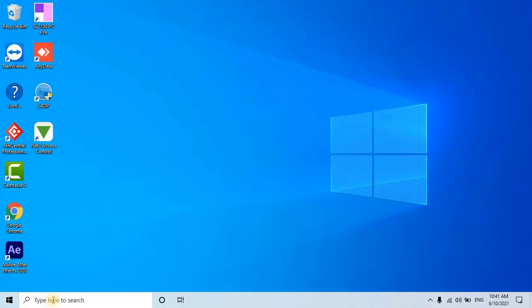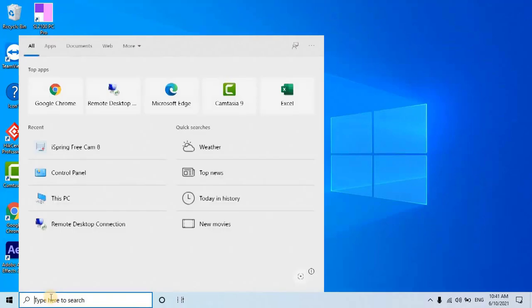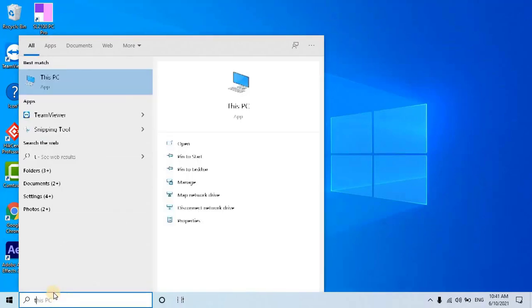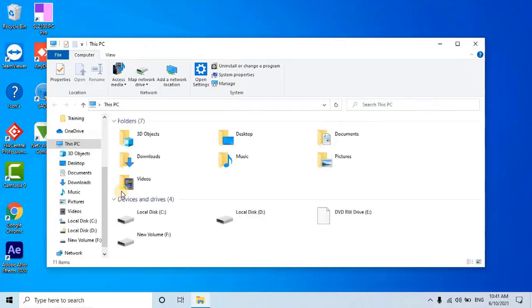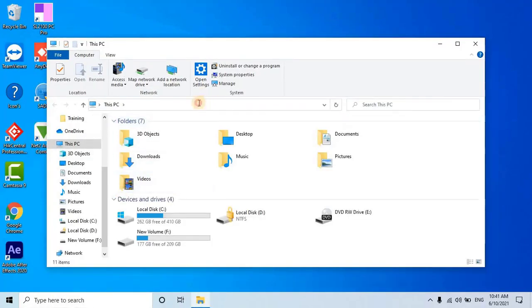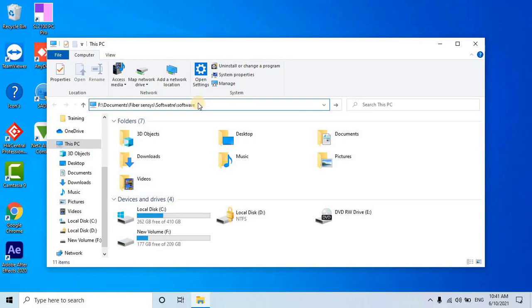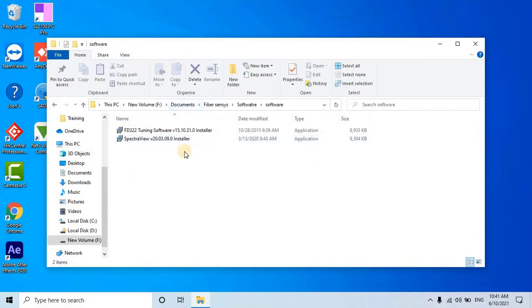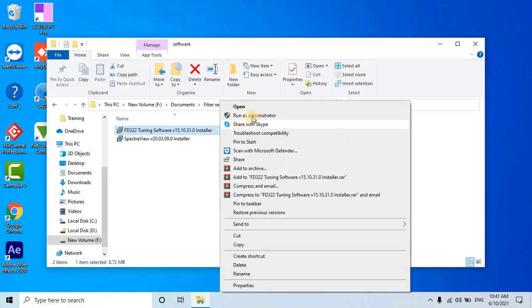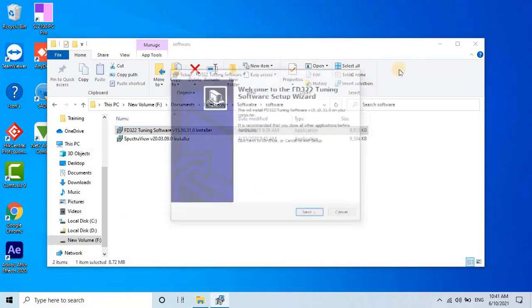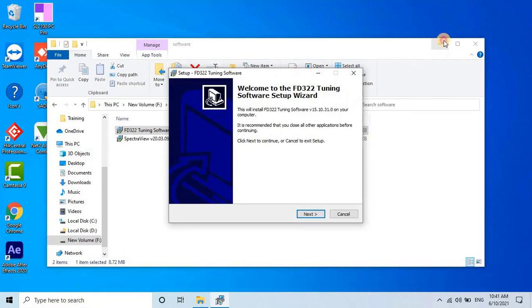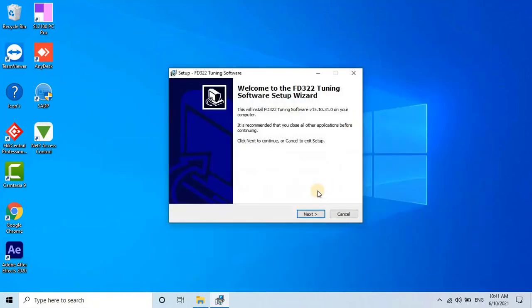To install the software, open the folder and right-click on the installer file. Then select Run as Administrator. The Welcome screen will appear. Click Next to proceed.